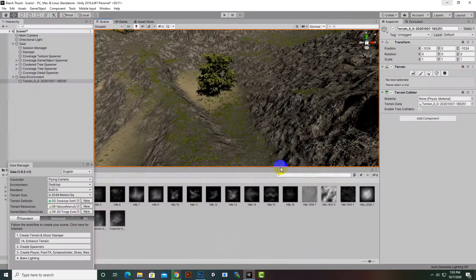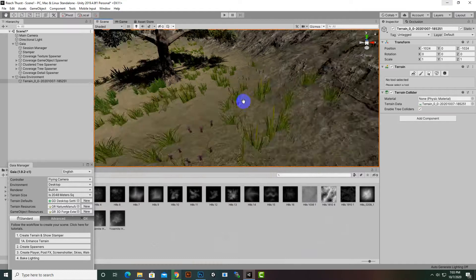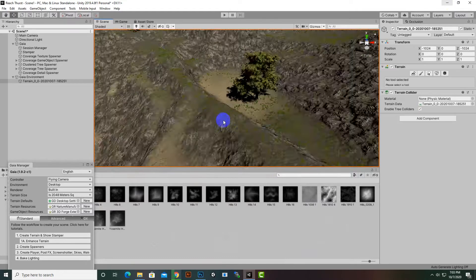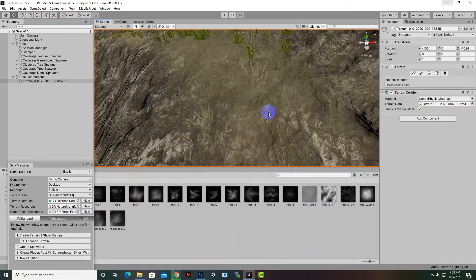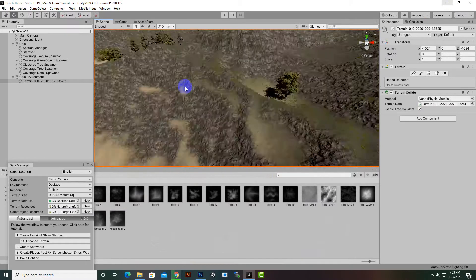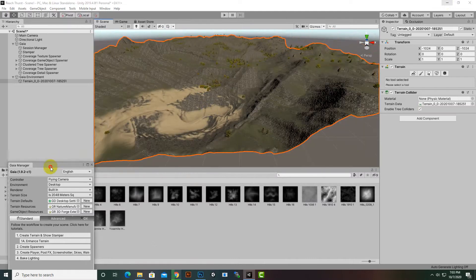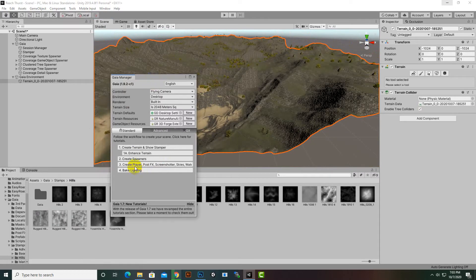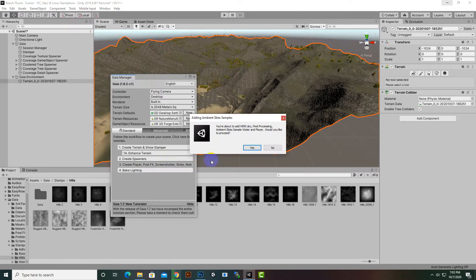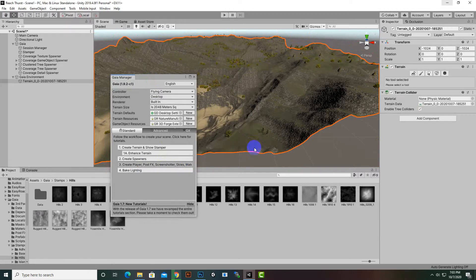Now we can see nice grass on our terrain surface. The next step is to click 'Create Player', which will also create post FX, a sky, and water. When we click this option and confirm with 'Yes', it will create everything for us — the player, camera, and it will also post-process our scene, which is a very nice feature of the latest version of Gaia.